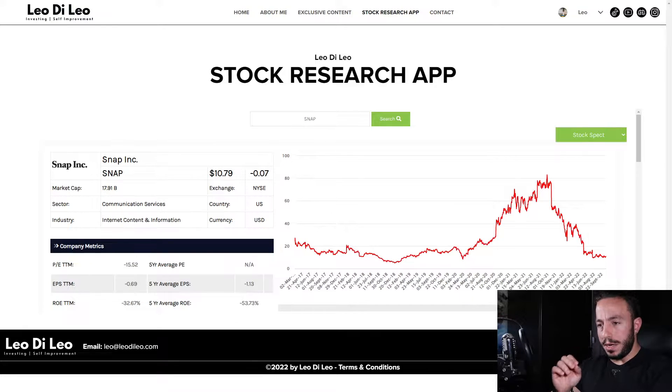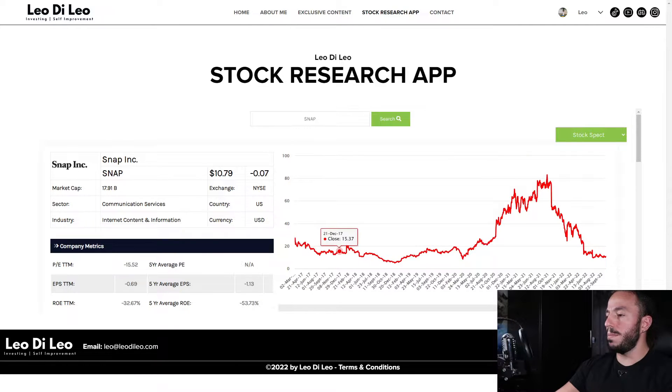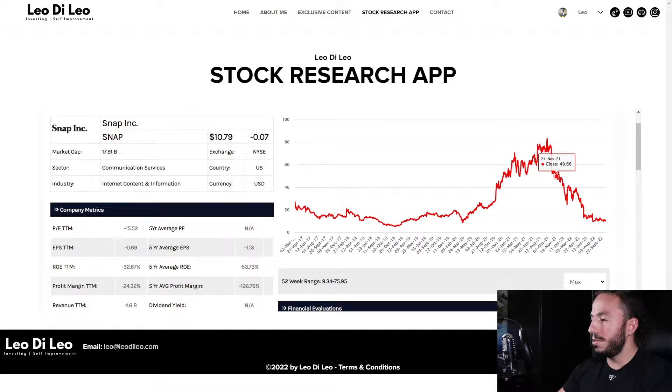Welcome back to the channel. In this video we're doing a stock analysis on Snap Inc., the company responsible for apps such as Snapchat. It's been a pretty popular app over the last little while. If you're over the age of 25 and you still have one, what are you doing? They missed earnings and the stock price has been going down. Let's load this up in the stock research app and run through the numbers. Snap Inc. is currently trading at $10.79.